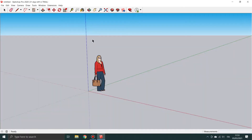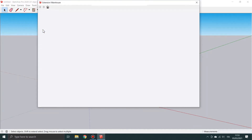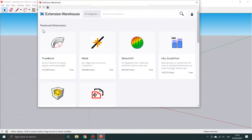The AR-Media exporter for SketchUp provides a set of tools that allows you to easily export your 3D projects from SketchUp to the AR-Media platform. Start by installing the exporter — search for it in the SketchUp extension warehouse.